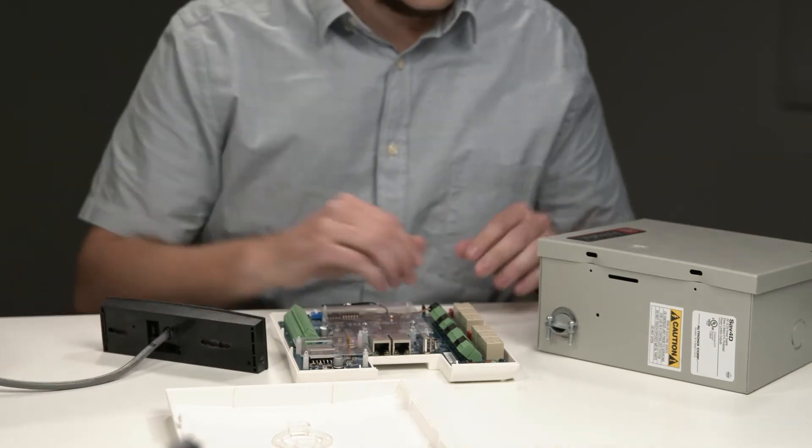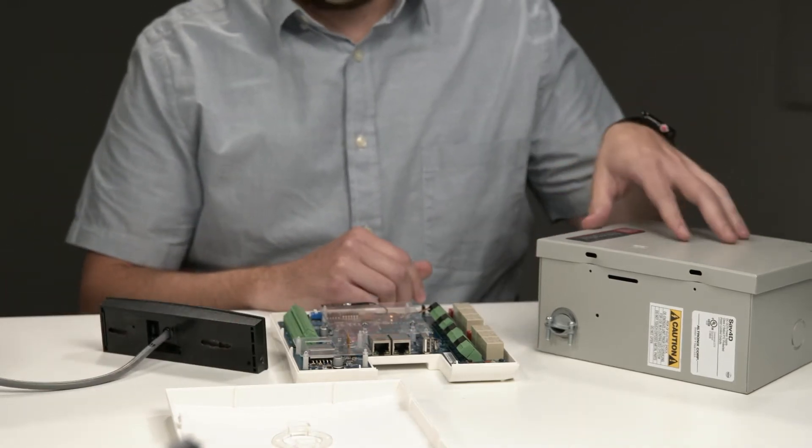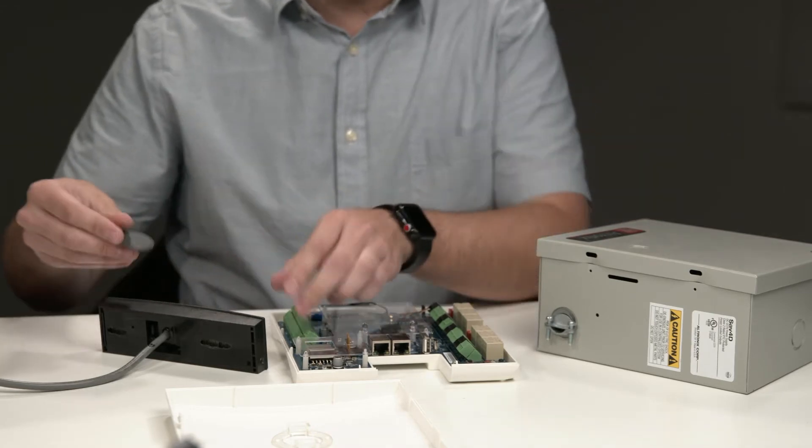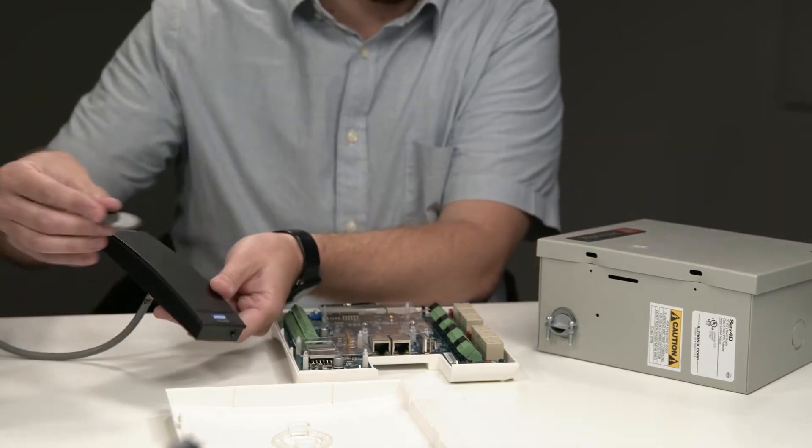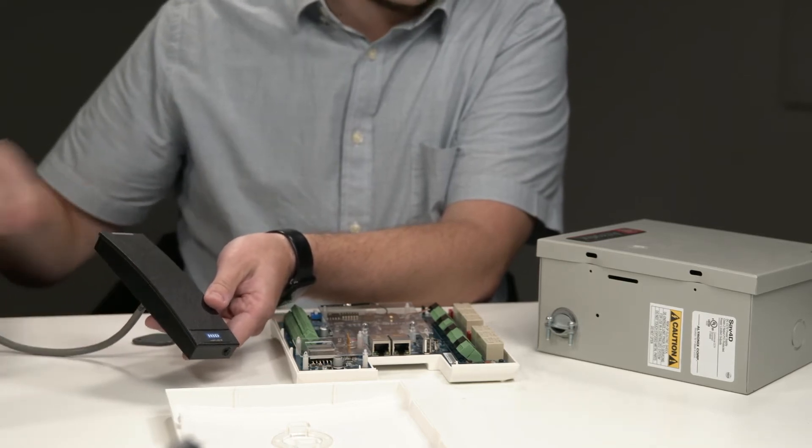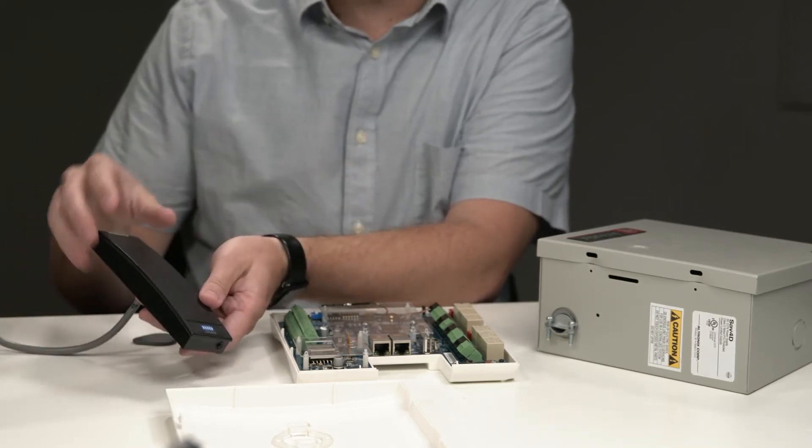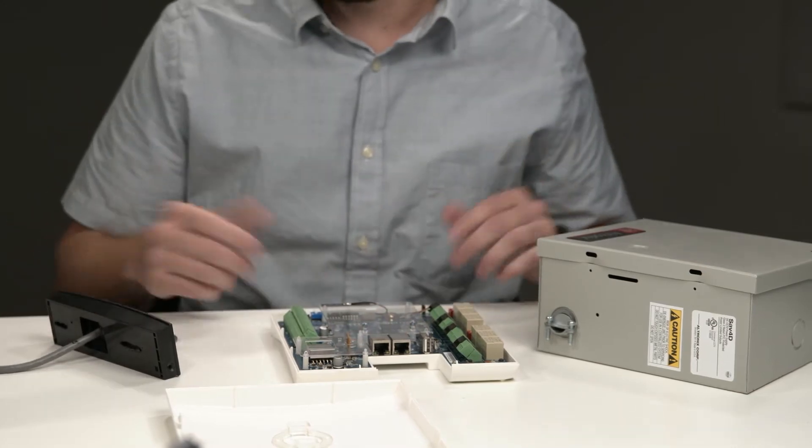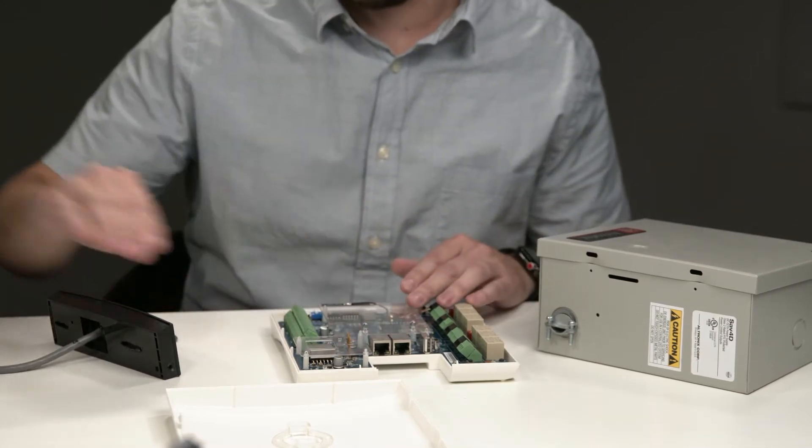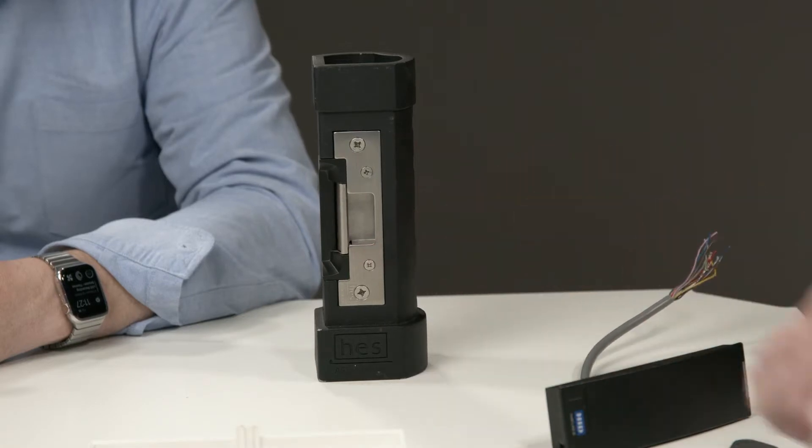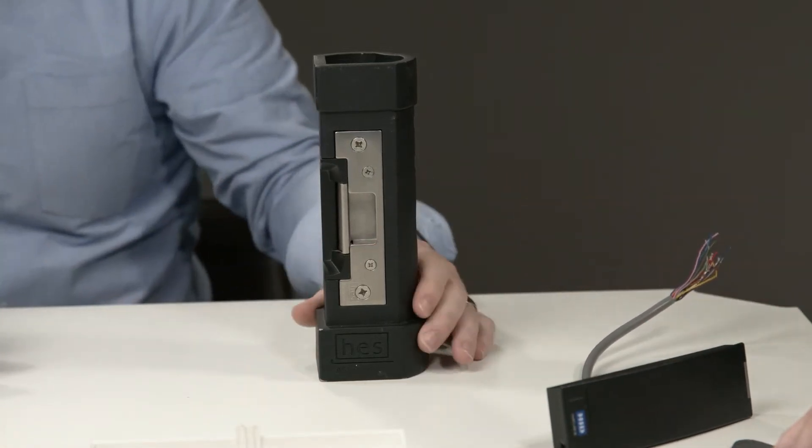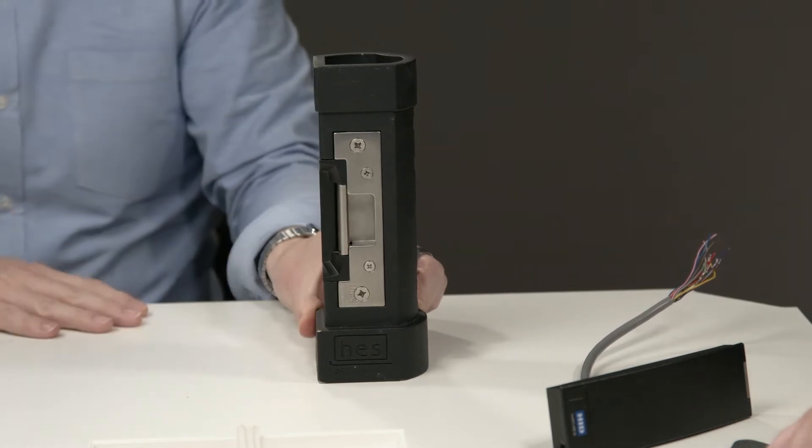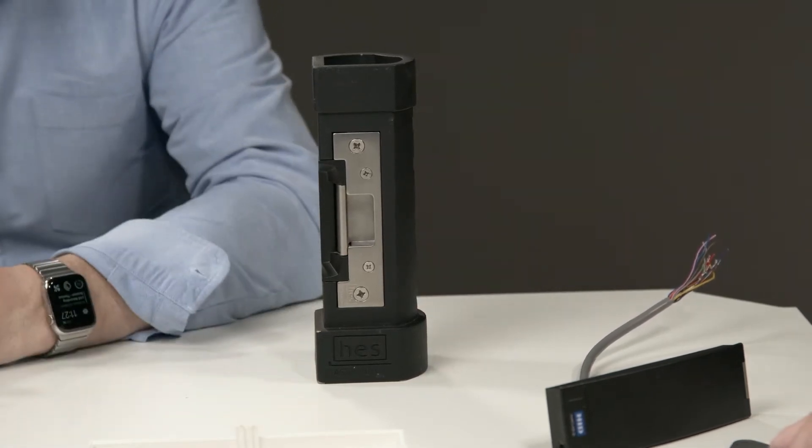So basically, the power goes from the power supply to the panel. And then when someone comes up and presents their card to the card reader, like so, it's going to communicate through the wire back to the panel. The panel is going to say, does this person have access to this door? If the answer is yes, it'll send a signal to the electric strike to release the door. And then boom, it's released, and you have the ability to open it up.